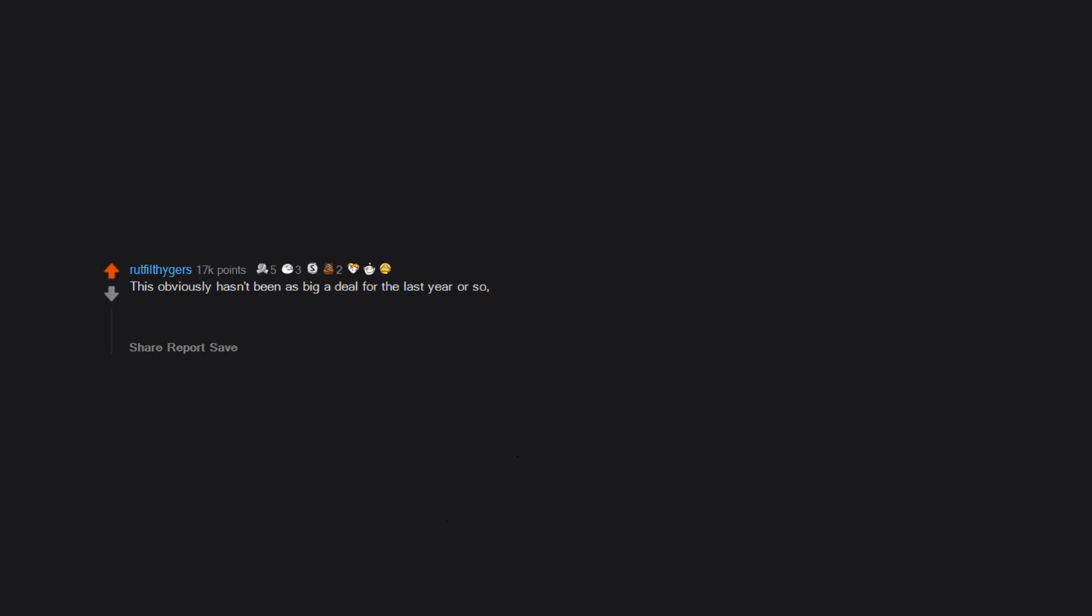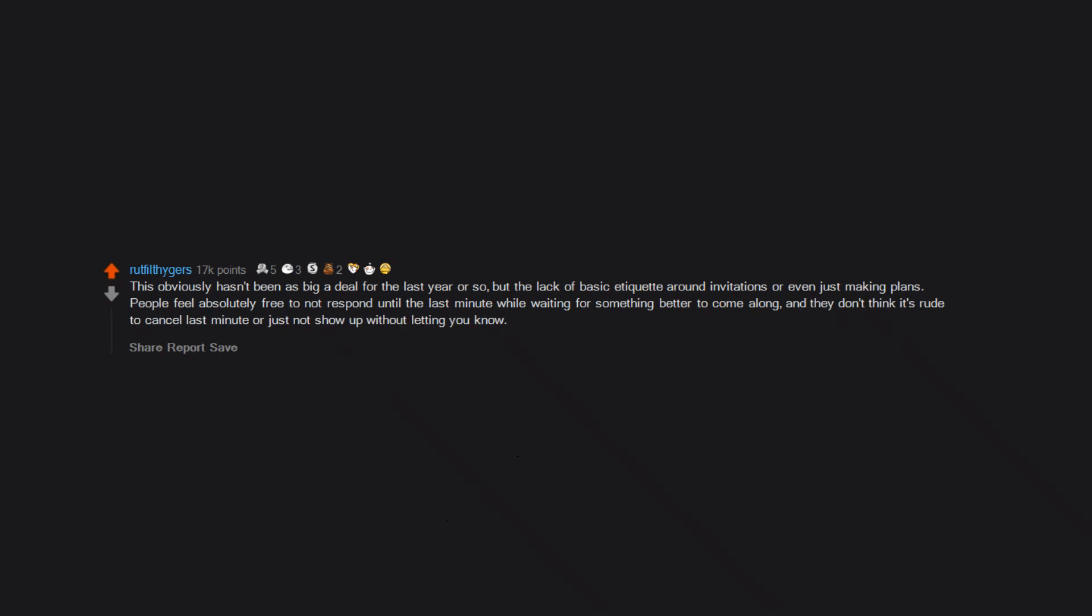This obviously hasn't been as big a deal for the last year or so, but the lack of basic etiquette around invitations or even just making plans. People feel absolutely free to not respond until the last minute while waiting for something better to come along, and they don't think it's rude to cancel last minute or just not show up without letting you know.